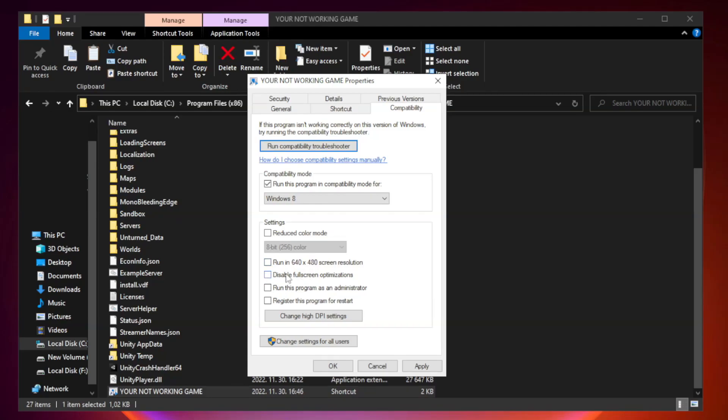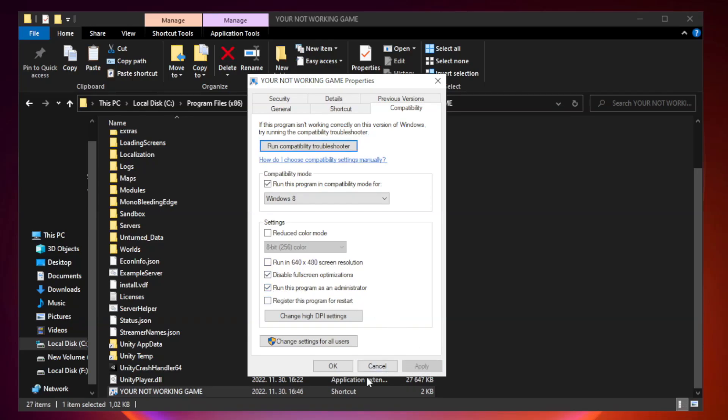Check disable fullscreen optimizations. Check run this program as an administrator. Apply and OK.